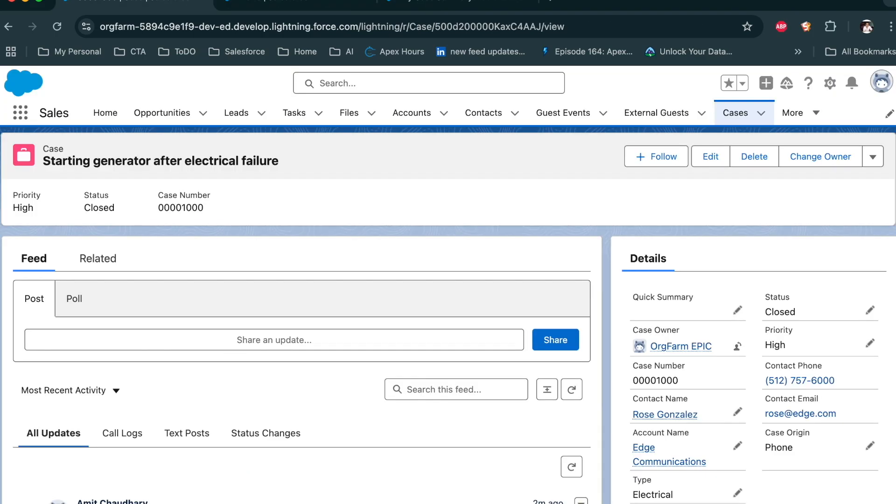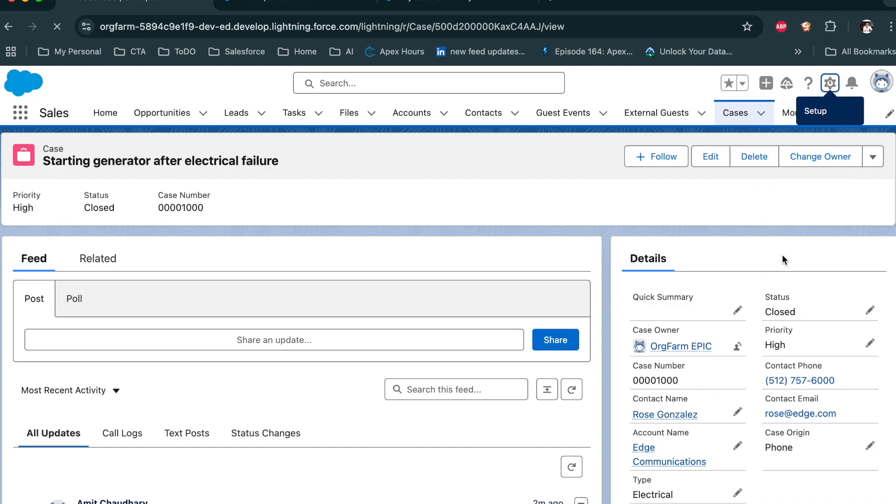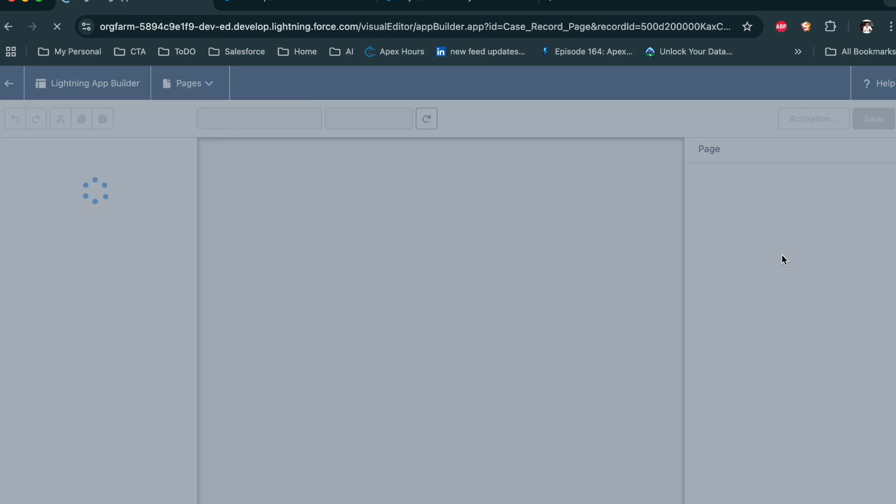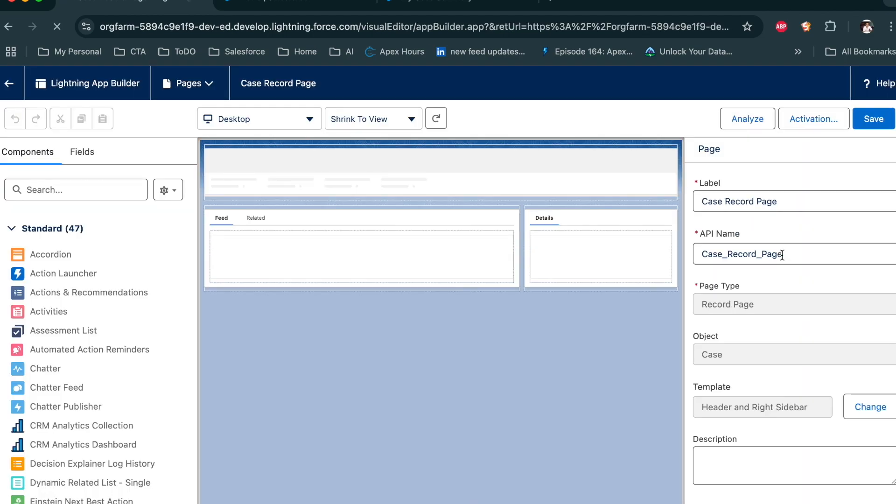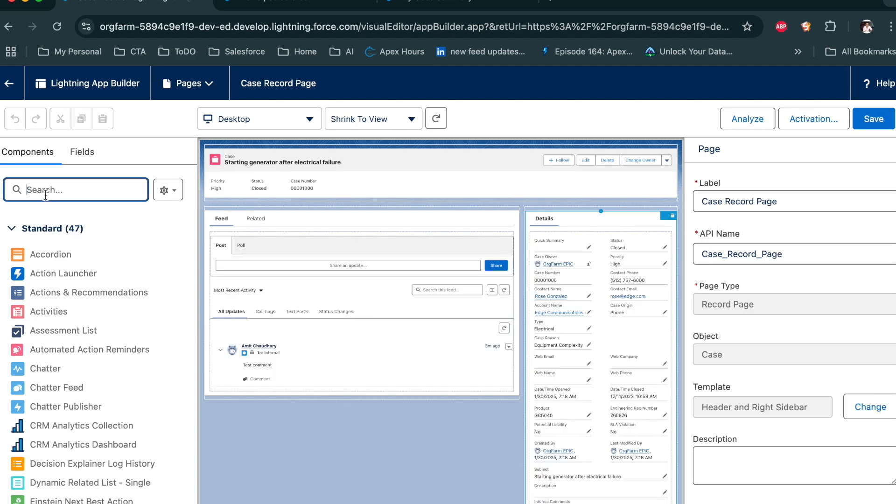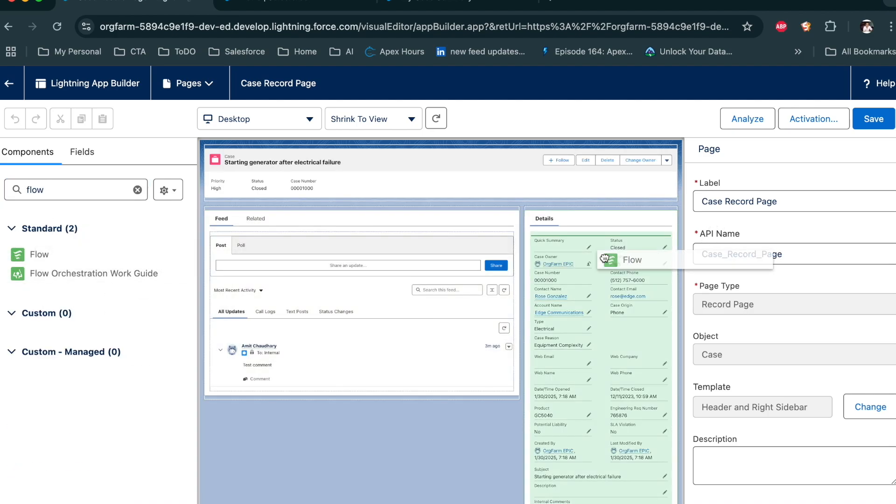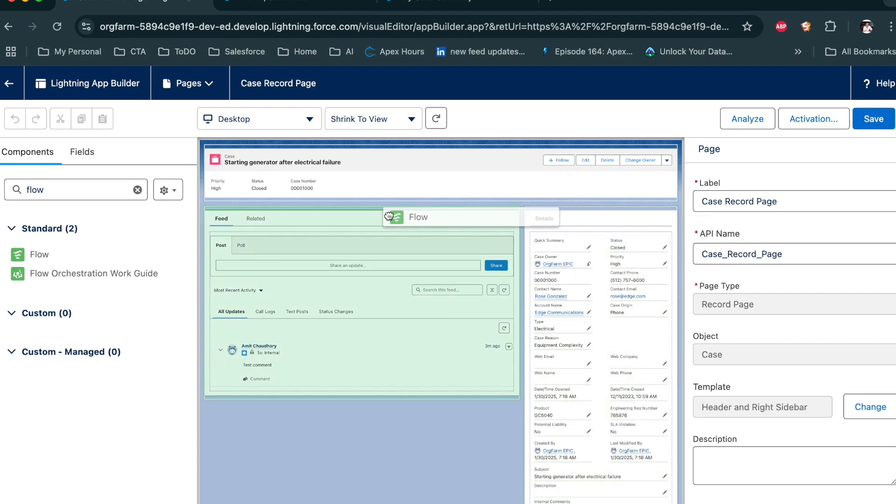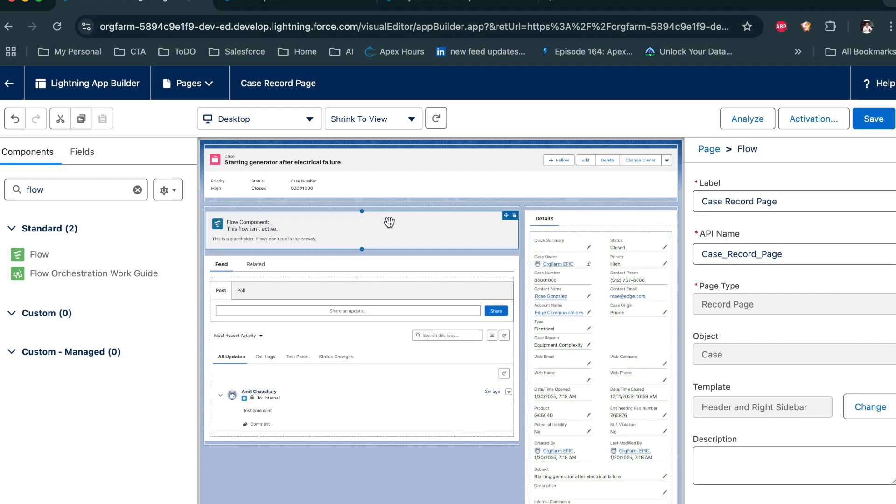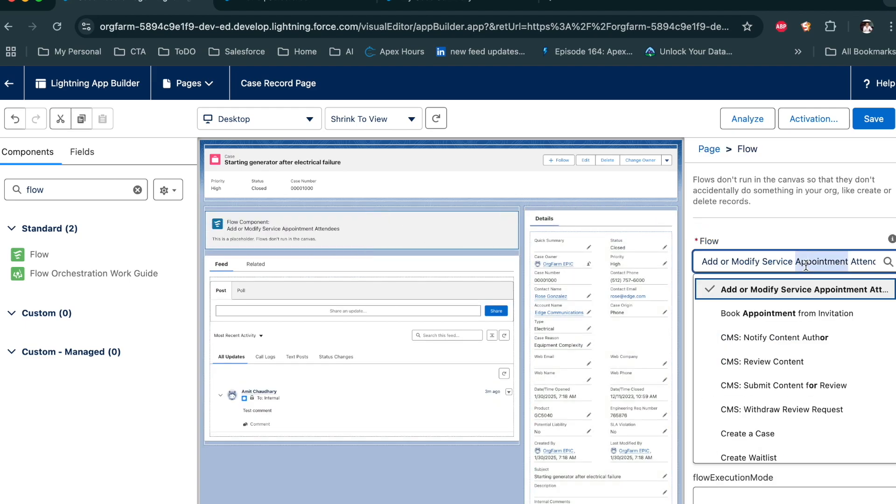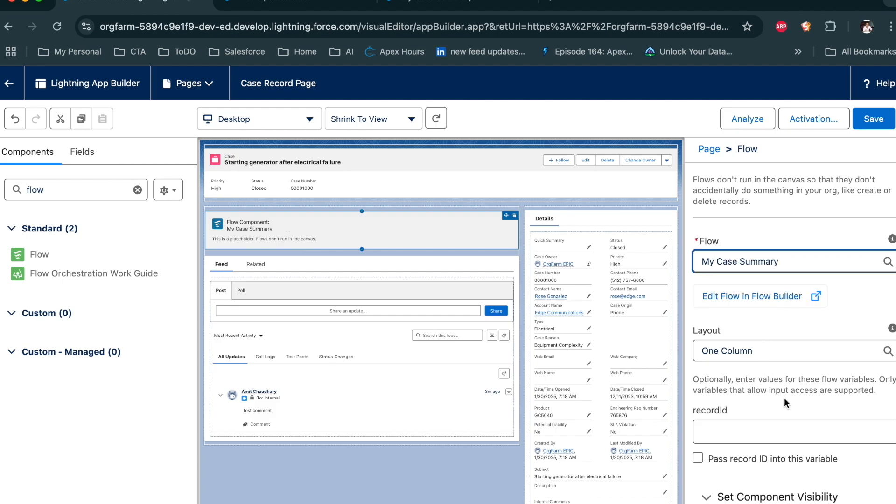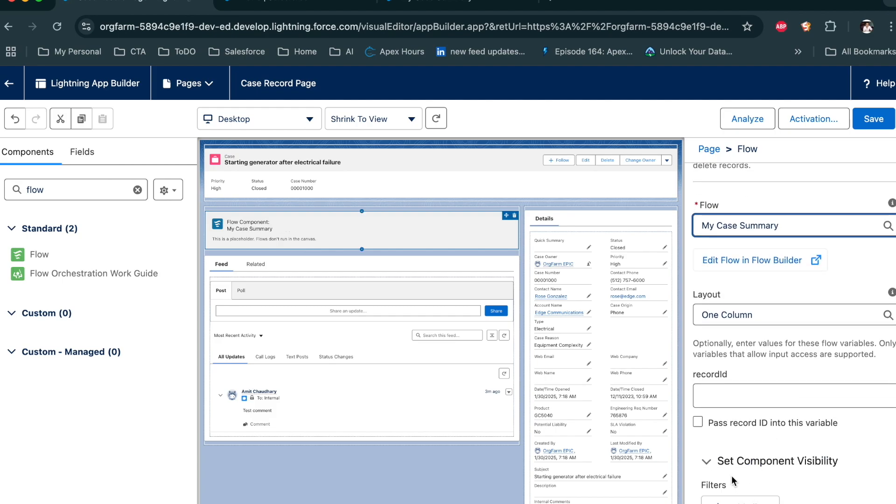Now let's see how to test that flow. So go to the case record, and then click on edit page. Let's drop that screen flow on this page. So add the flow component and drop it somewhere on your screen. Then select your flow. And then pass record ID to this flow. Then click on save.